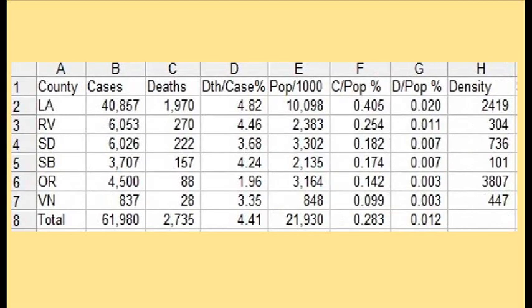My initial idea was maybe to look at the population density of each county — it's in the right-hand column. I had rank-order sorted these in the rate of fatality on a population basis. Turns out it's the same rank order as the cases per population — that's the two right-hand columns. And that certainly wasn't going to work.